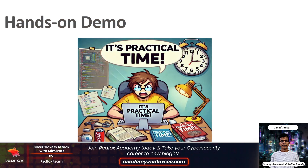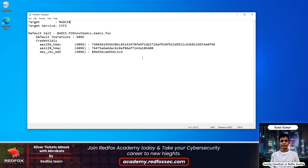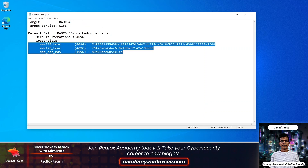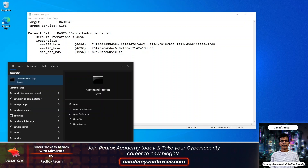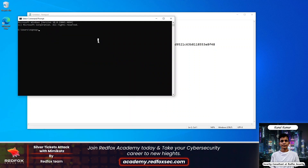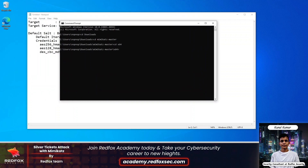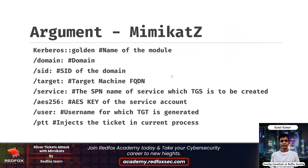Now let's move to the practical part of this video. Imagine we have compromised a domain and we have gathered the following credentials of a machine account. The machine account name is BATCS and we will forge a Silver Ticket to access the following service of this machine. To craft our Silver Ticket we will use Mimikatz. So first let's open the Mimikatz folder. As we discussed in the presentation, we are going to use the following commands or flags. Let's craft our payload.